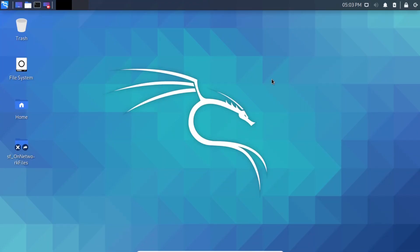That was all about how you can access articles and data from Wikipedia in Kali Linux using the terminal, without opening a browser. If you get any errors while executing or installing these commands, comment below and I'll get back to you as soon as possible. If you liked the video, press the like button, subscribe to the channel, and stay connected for more videos. Thank you for watching.